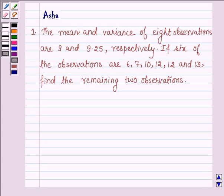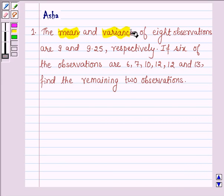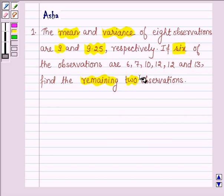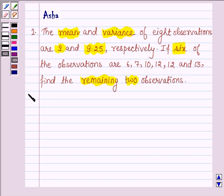Hello and welcome to the session. The given question says: the mean and variance of 8 observations are 9 and 9.25 respectively. If 6 of the observations are 6, 7, 10, 12, 12 and 13, find the remaining 2 observations. Let's start with the solution.